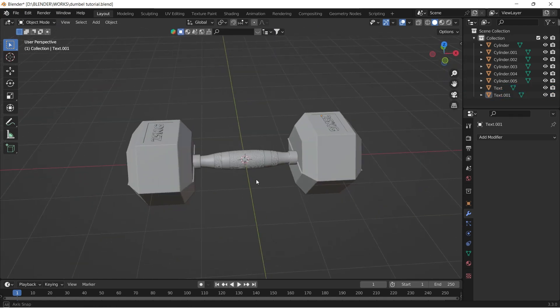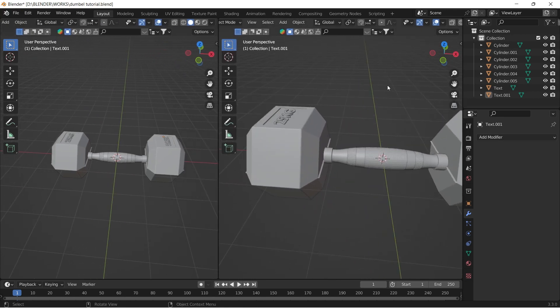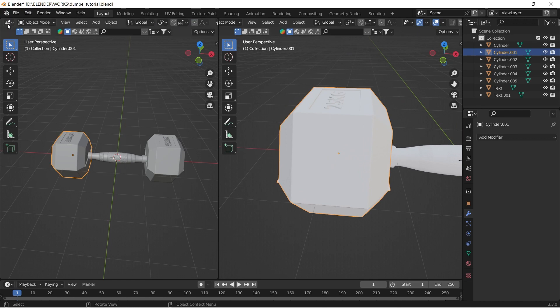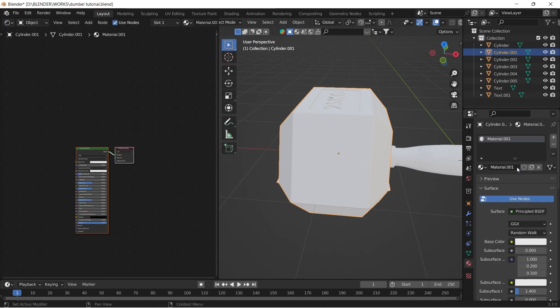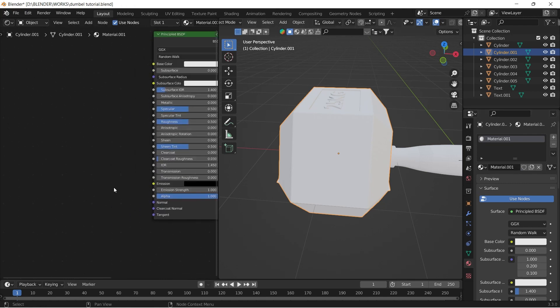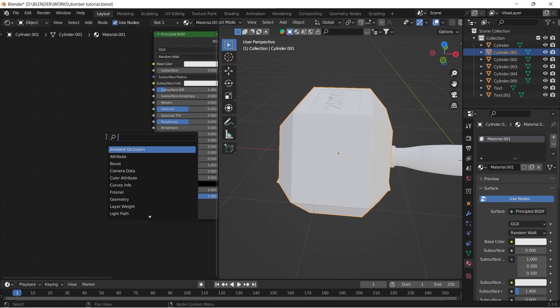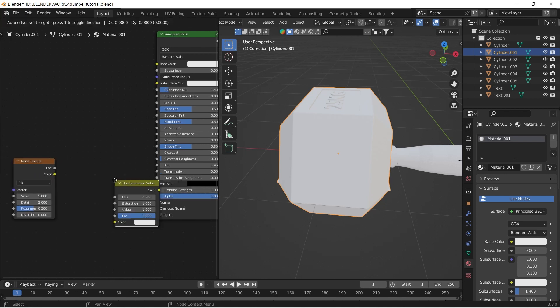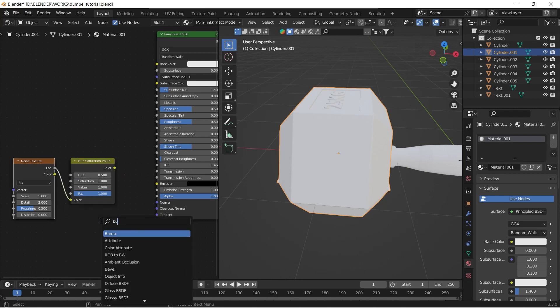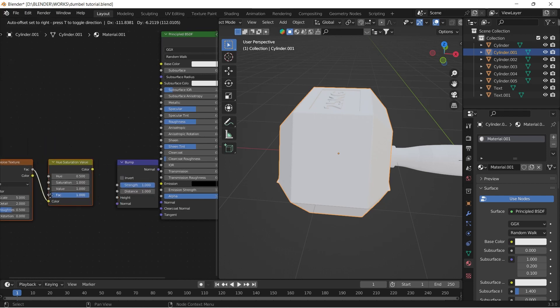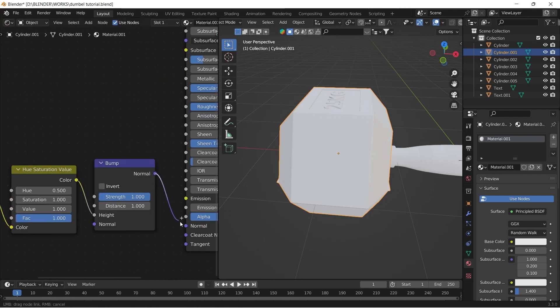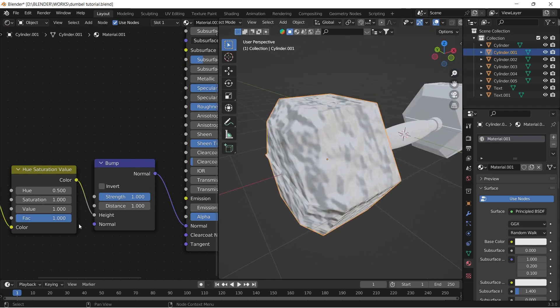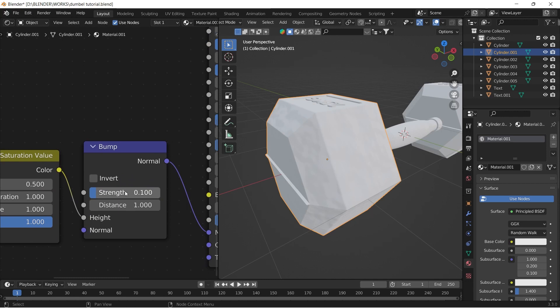Now it's shading time. Split the window in half and enable material preview mode on one window and shader editor on the other. Add a new material to the dumbbell. I'm connecting a noise texture connected with hue saturation value node and bump node to the normal input of the principal BSDF. Reduce the bump value and increase the texture scale.